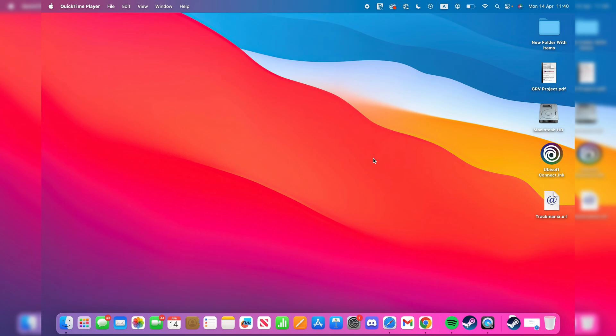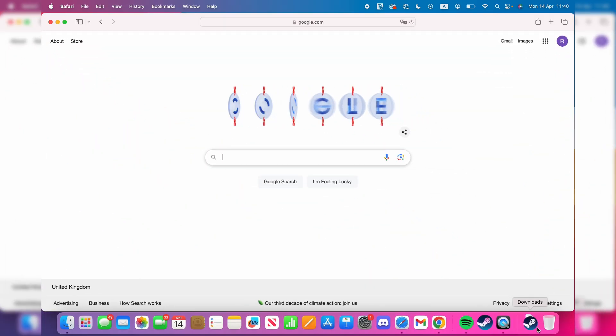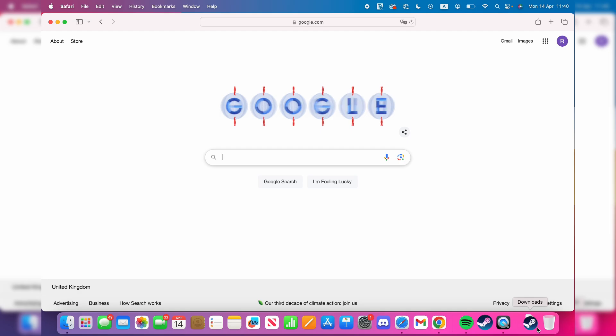To get started, open a web browser of your choice. In this case, we'll use Safari as it's the default on a Mac.